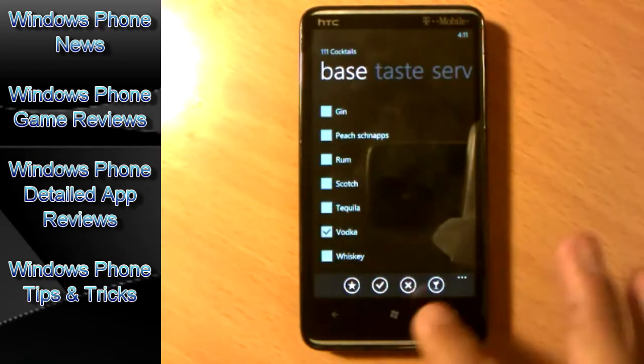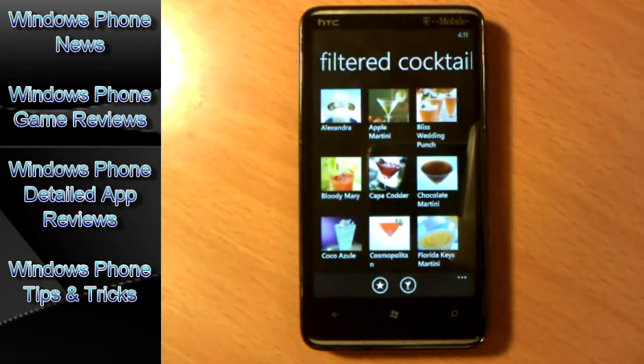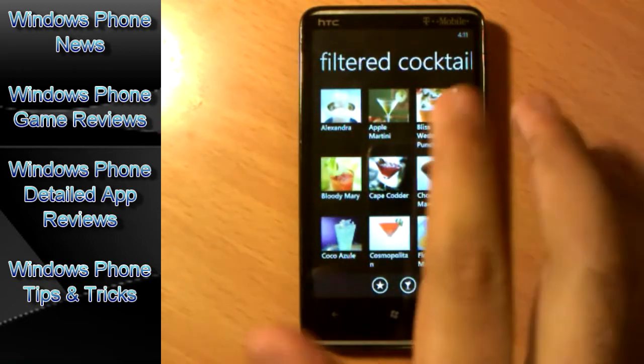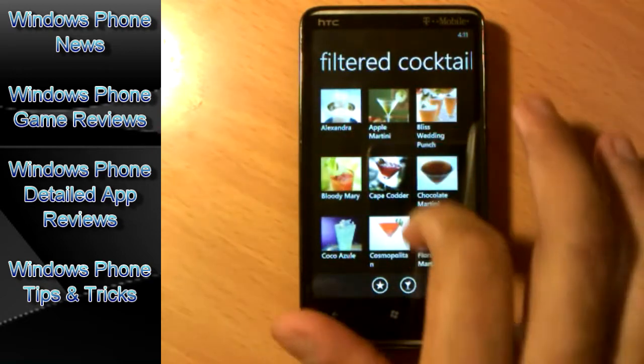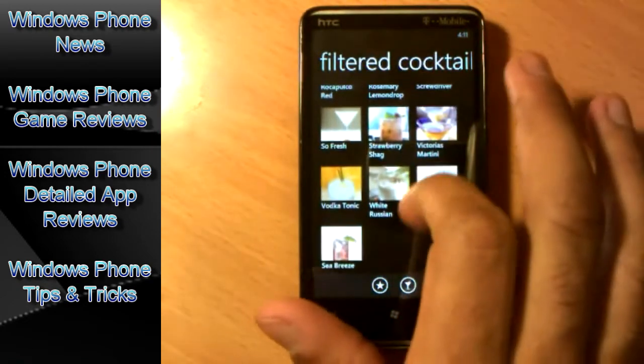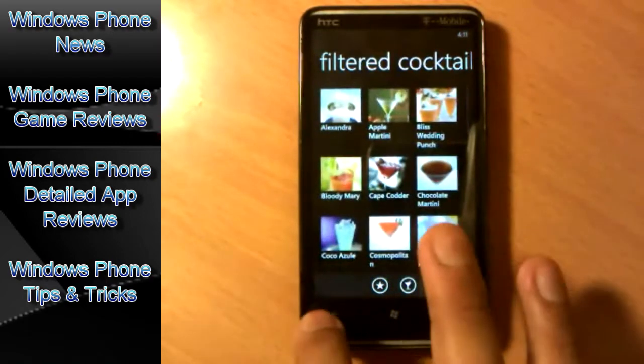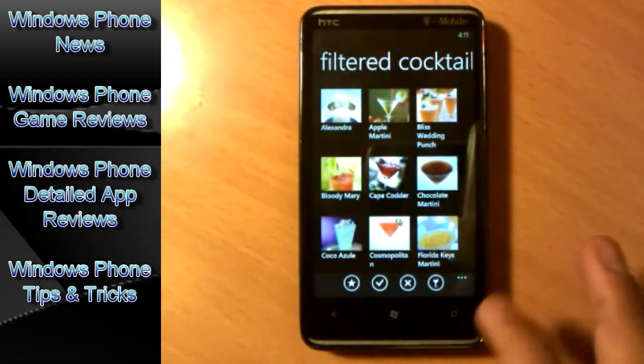Now tap search and you basically filter all these cocktails, only with drinks that is based on vodka. Now go back.